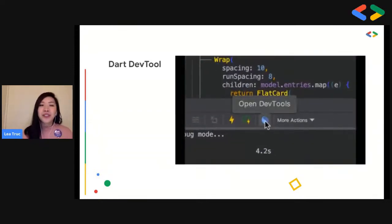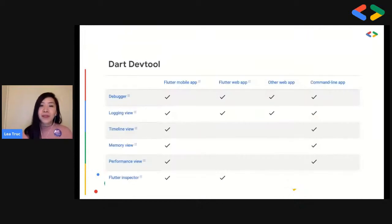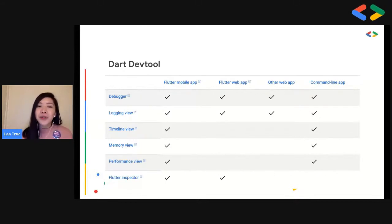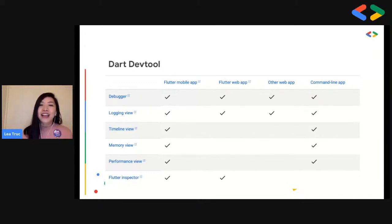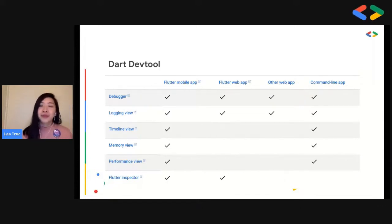There's also the Dart Dev Tool incorporated in your IDE, which already has support for Flutter web apps. However, Flutter web apps cannot be used with the timeline, memory, and performance views. Instead, you can use browser tools such as Chrome Dev Tools. The Flutter inspector only works with Flutter apps; for other web applications, you can use the traditional Chrome Dev Tools that web developers are familiar with.